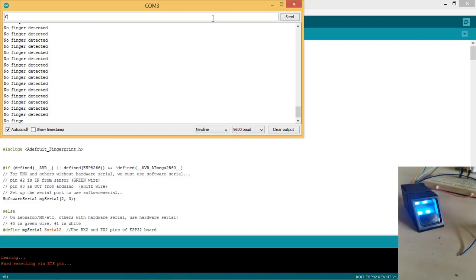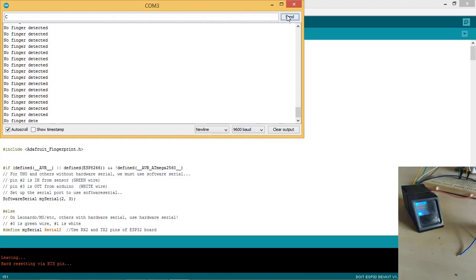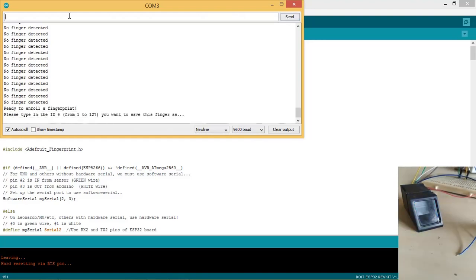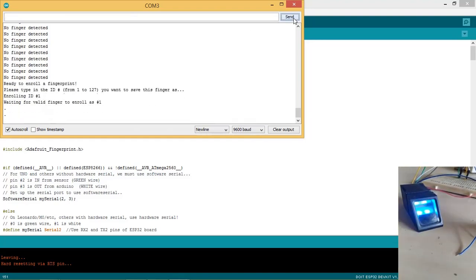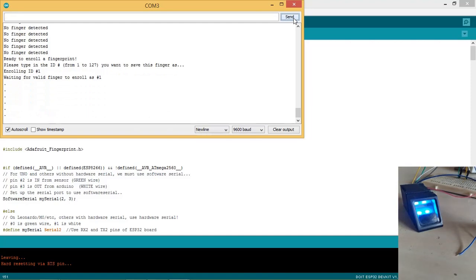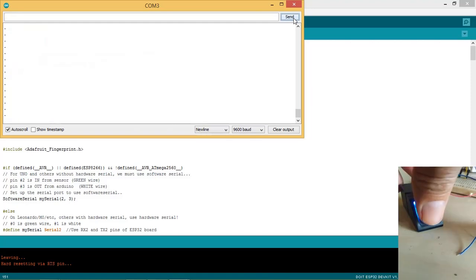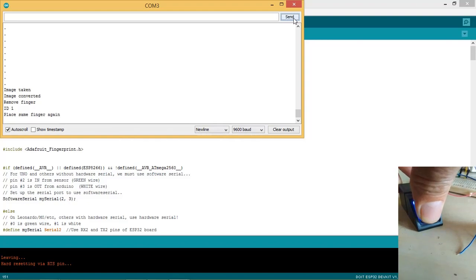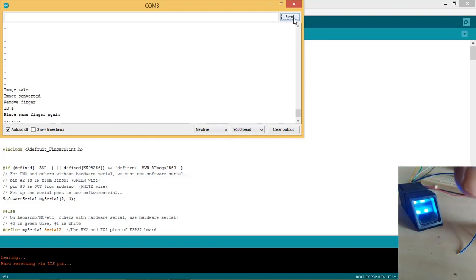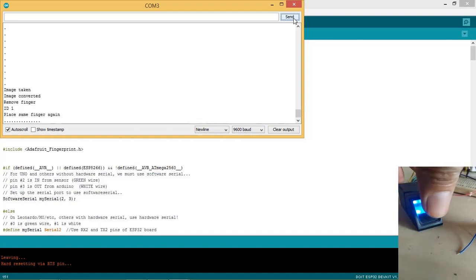Now we enroll the new fingerprint. Type capital C as shown and press send button. Now enter 1 as shown and press send button. Now the system enters into enroll mode. Now place the finger on the lens. Image is taken by the sensor. Now remove the finger. Replace the finger again.